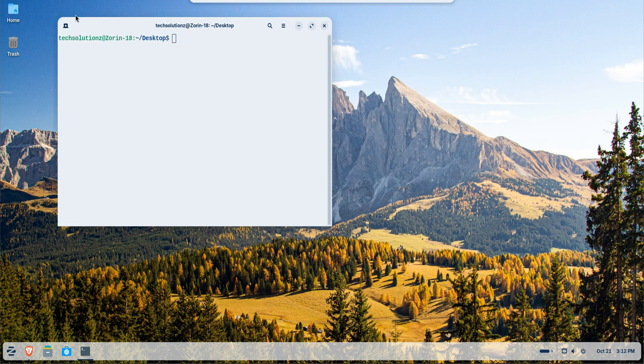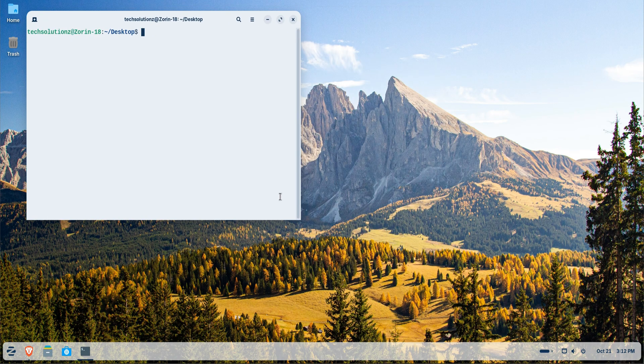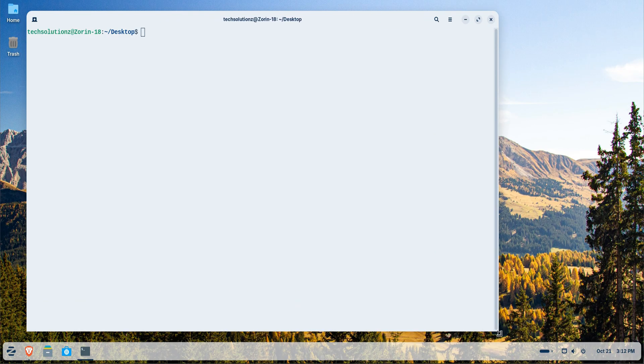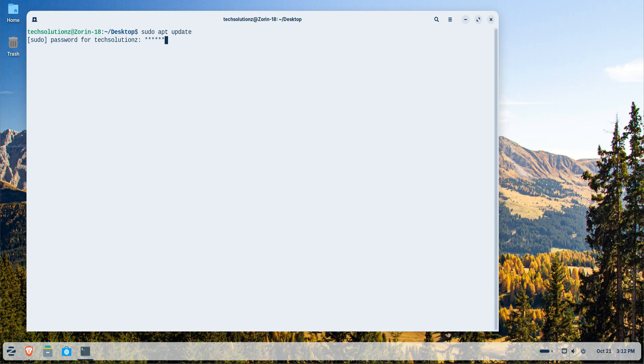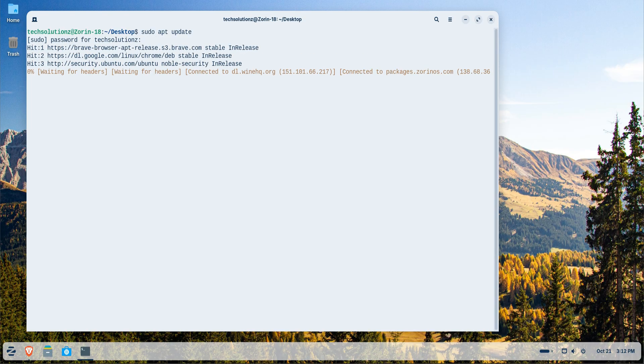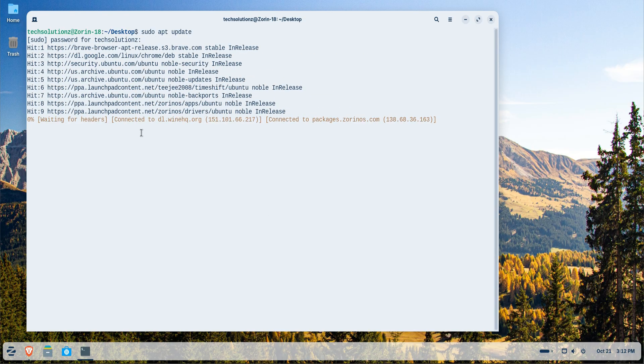Alright, let's get started with the installation. First, open the Terminal app on your Zorin system. We'll begin by updating our Linux package index to ensure all repositories are up to date.